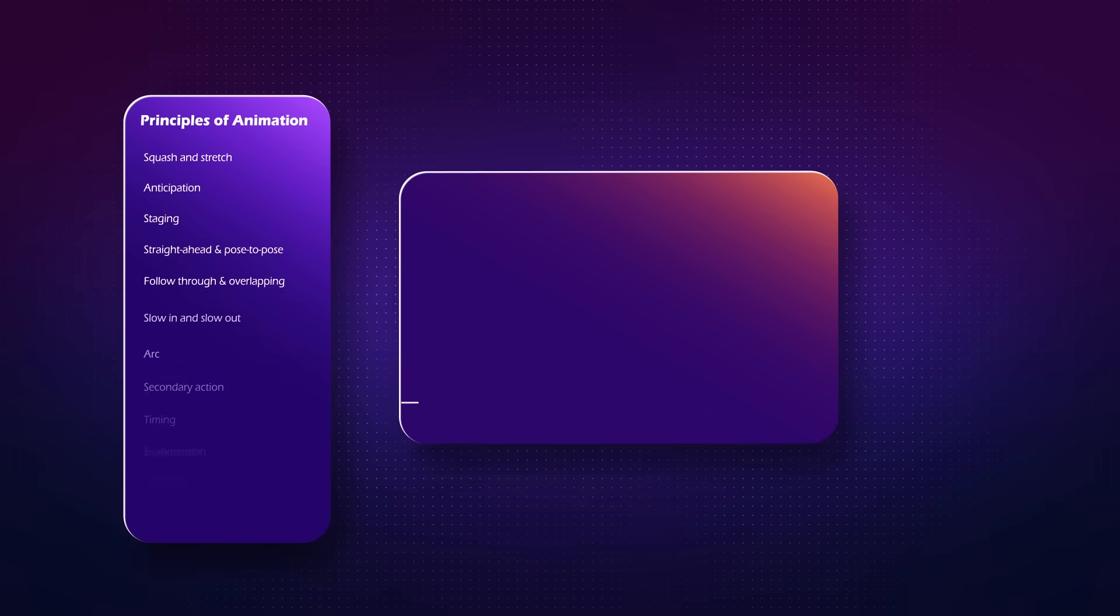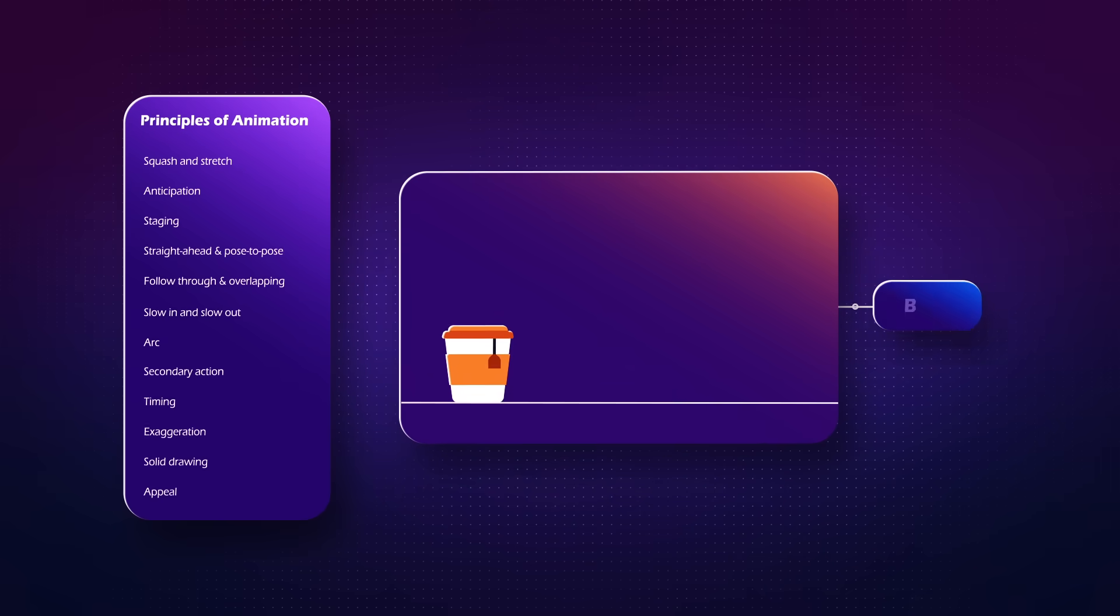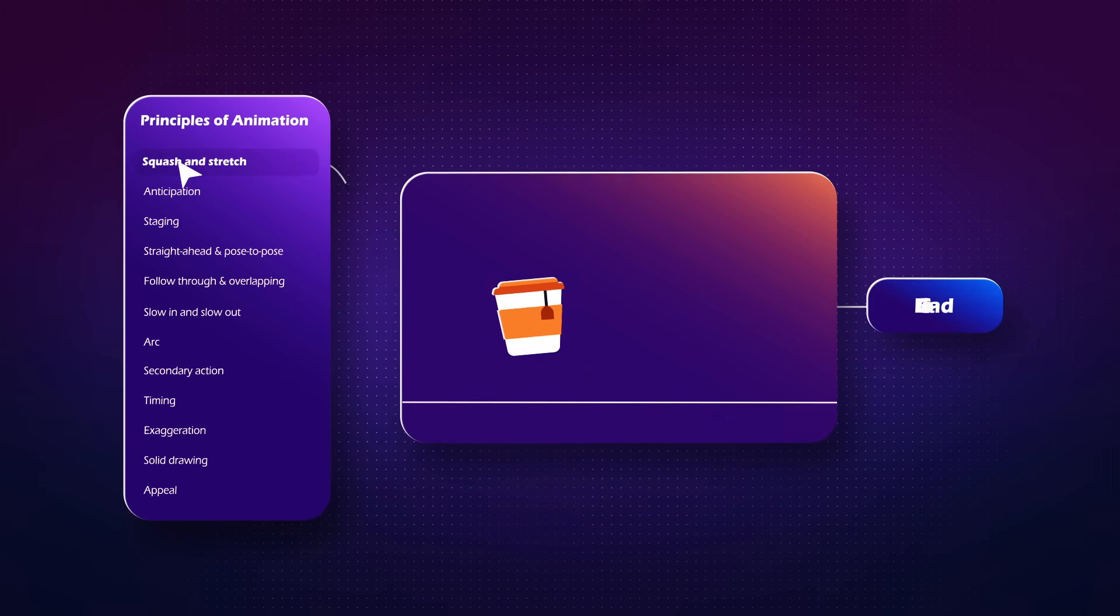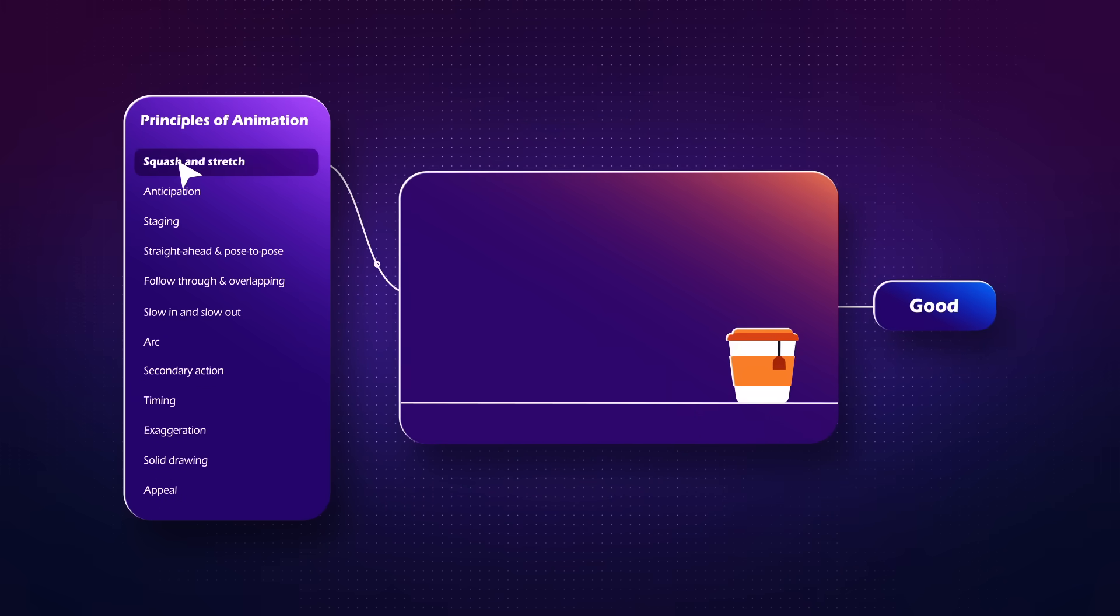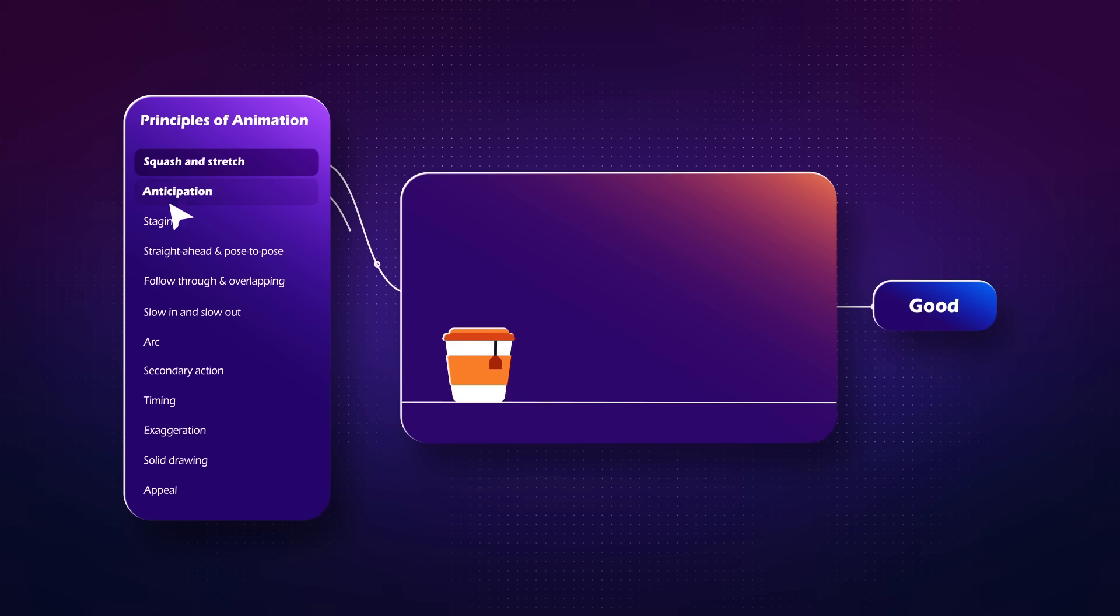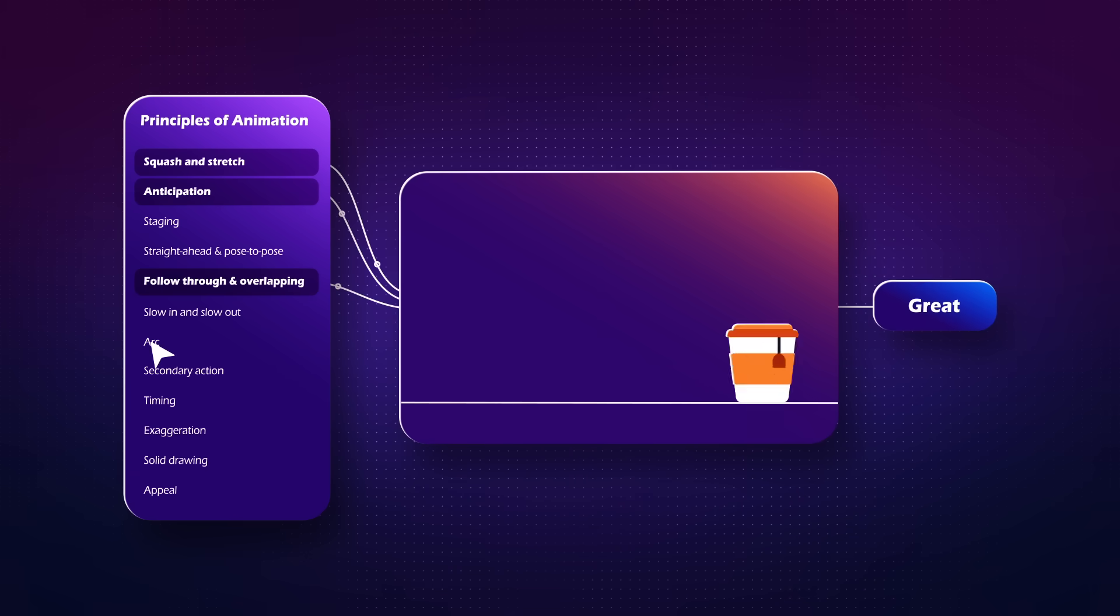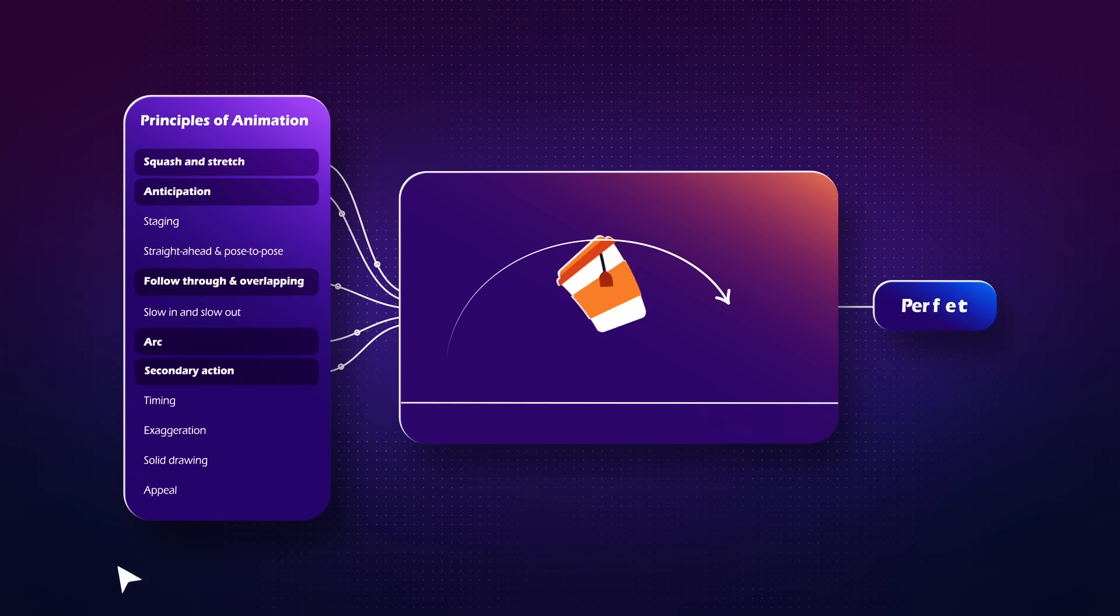Our next step would be the 12 main principles of animation, which will be used to spice up the animations, and you will learn how to use them in your works properly.